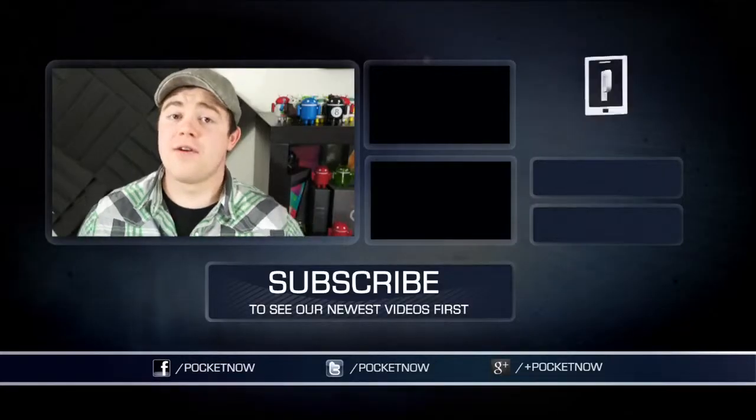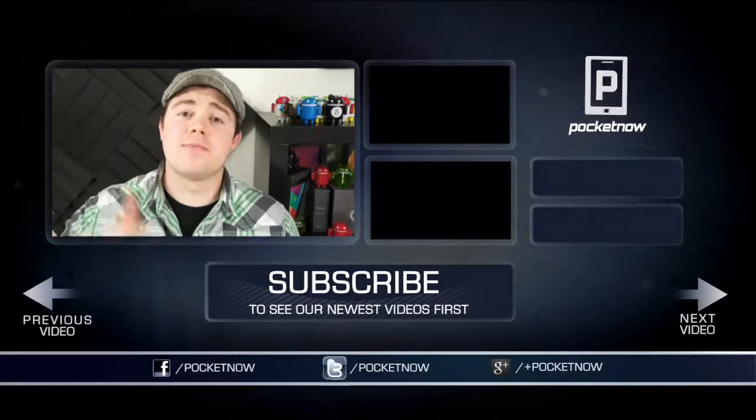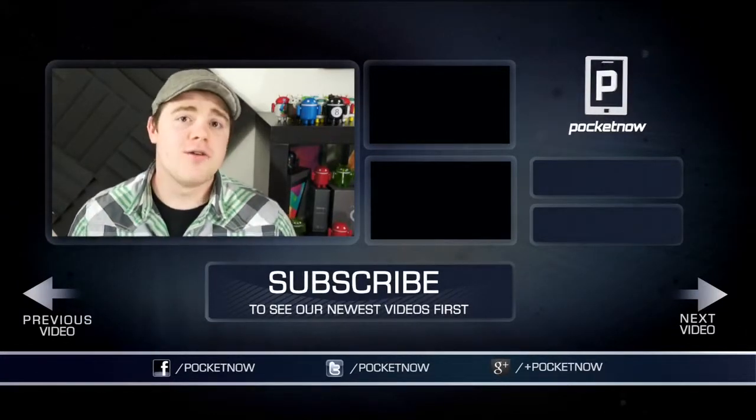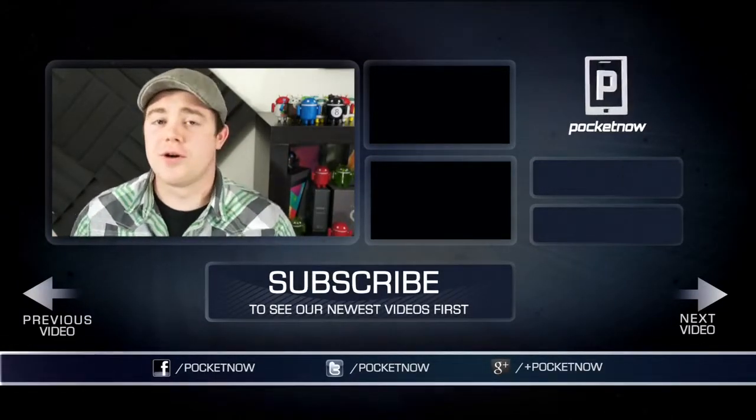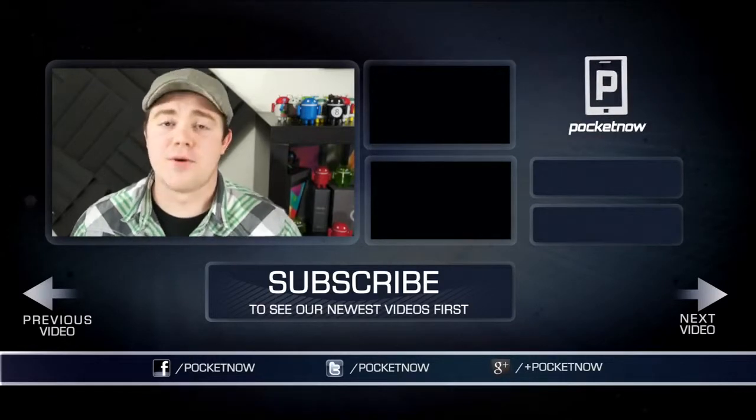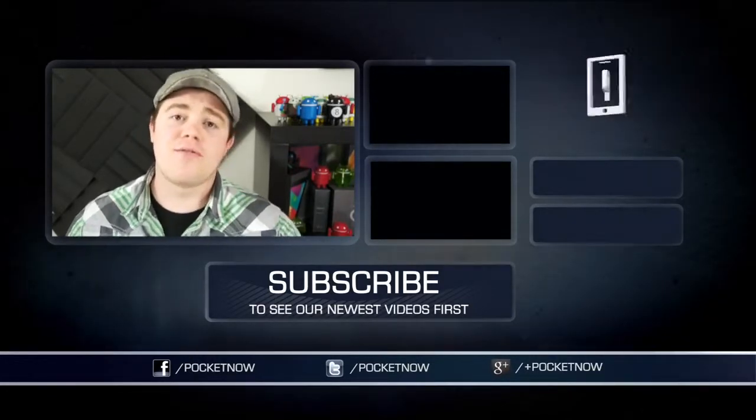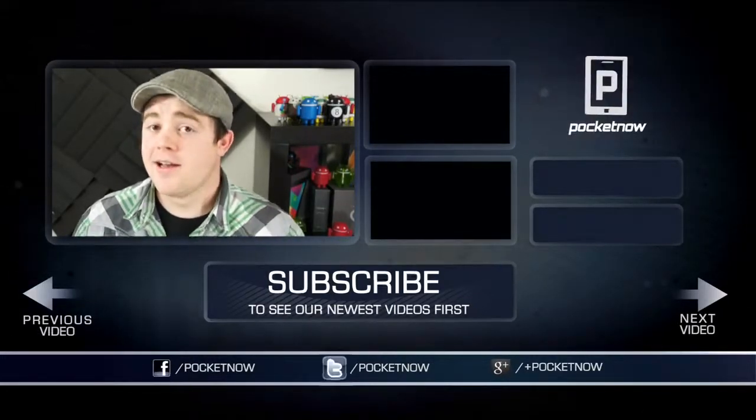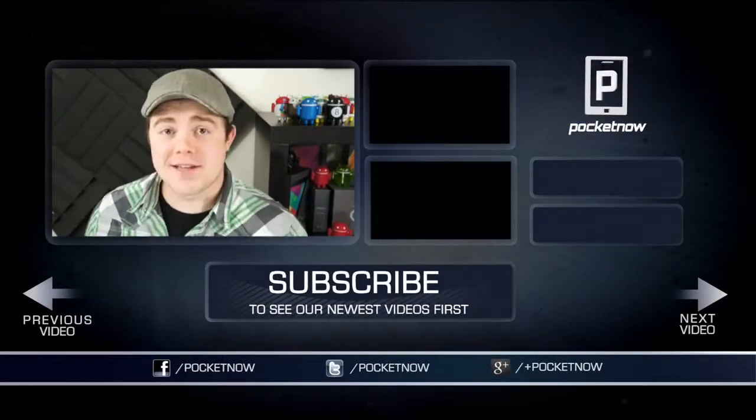So that's all for now. If you liked the video, be sure to give it a thumbs up and subscribe to the channel. You can also find us on your favorite social networks, Google+, Twitter, and Facebook at Pocketnow. Or you can find me on Twitter at CasperTech. I'm Taylor Martin, and I will see you next time.